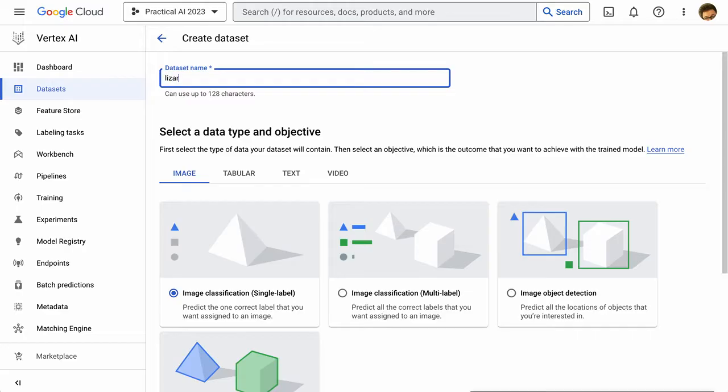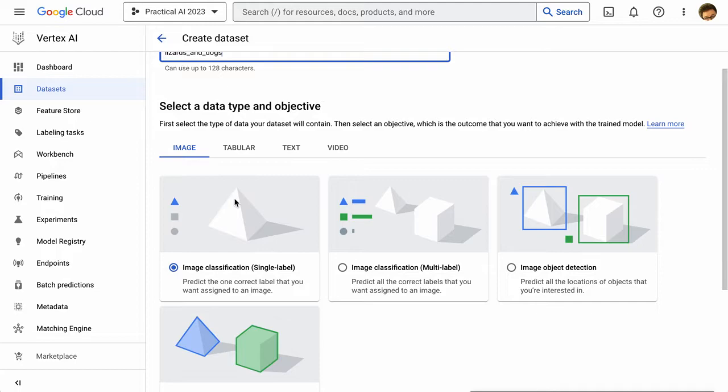I'm going to create a dataset called Lizards and Dogs. This is going to be a useful model because my wife is pretty dog friendly, probably not super happy about lizards in the house. So if my kids need to identify if a pet is okay, this could be a useful model for them to use.